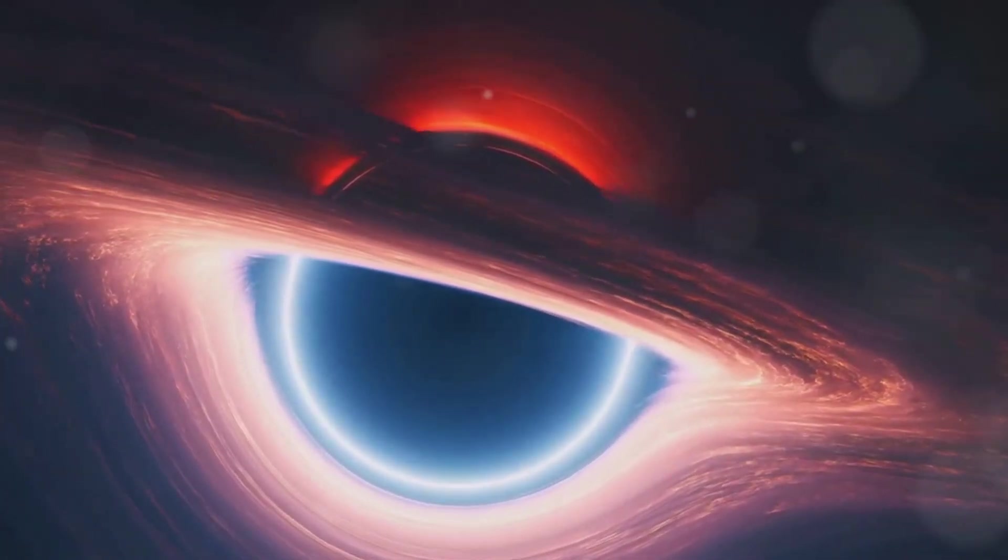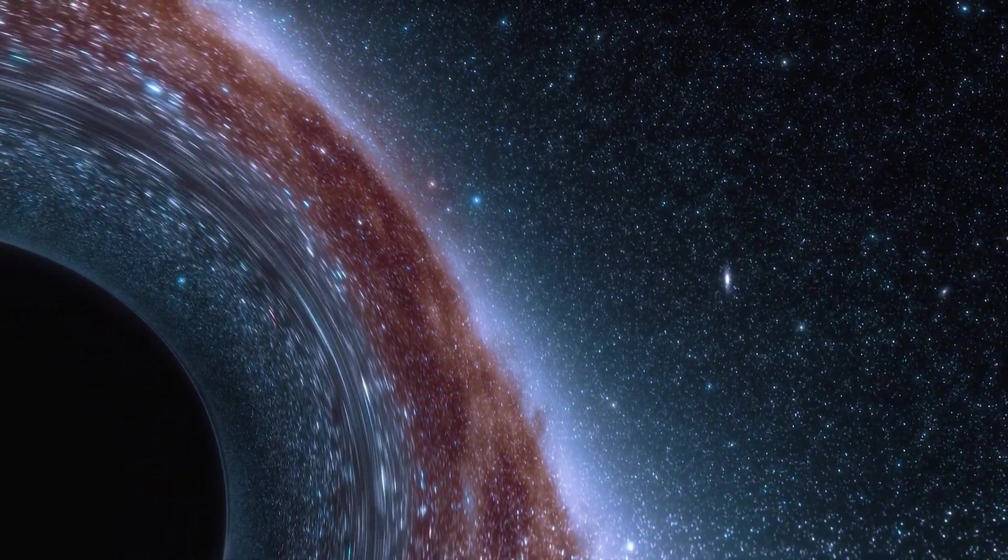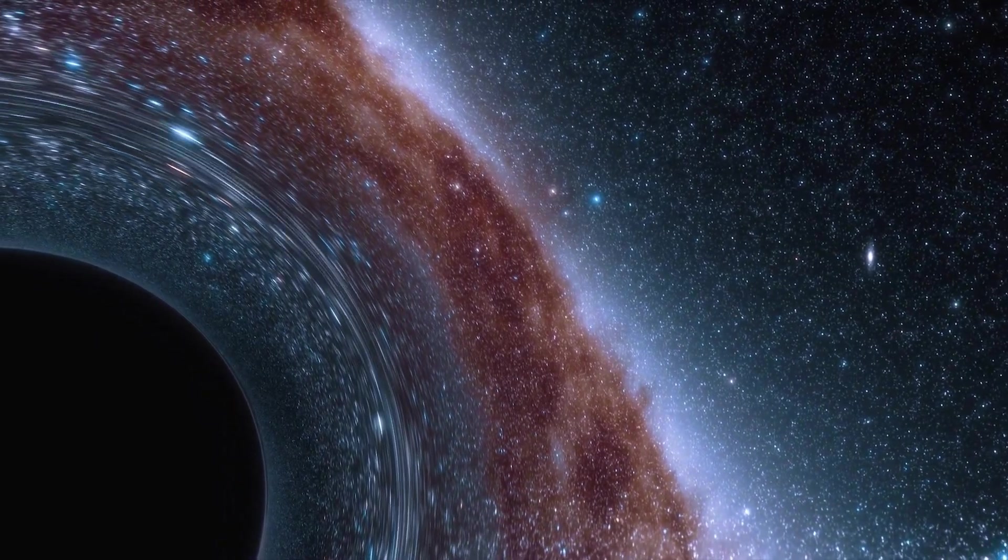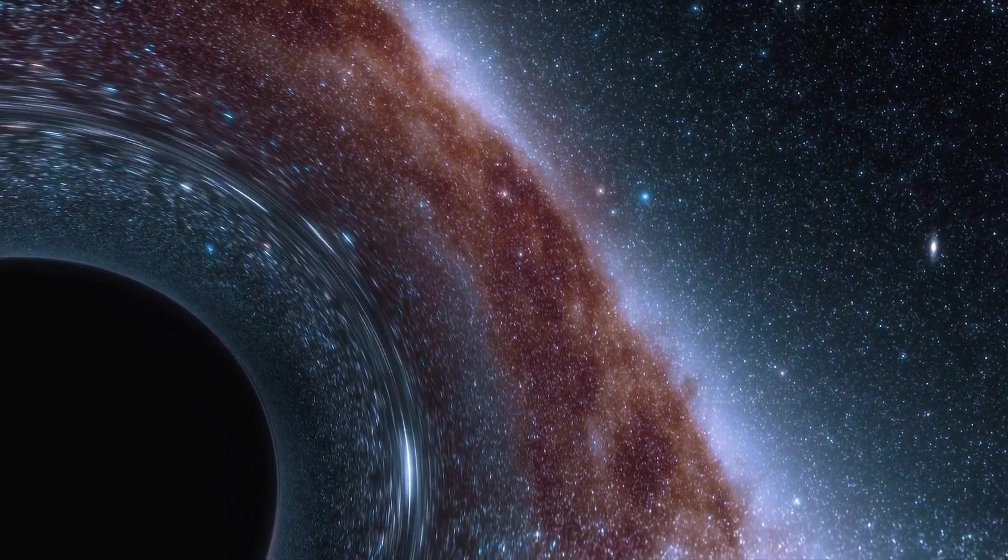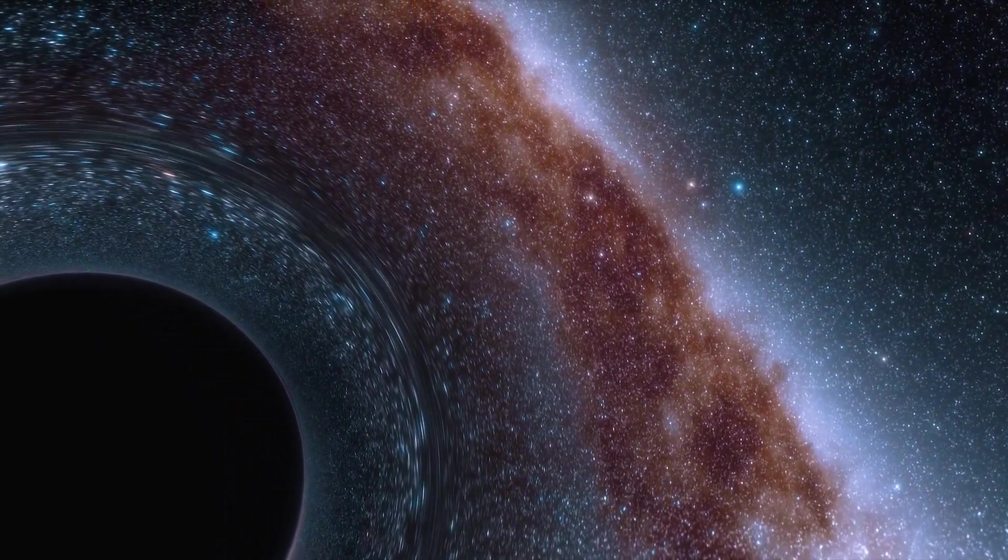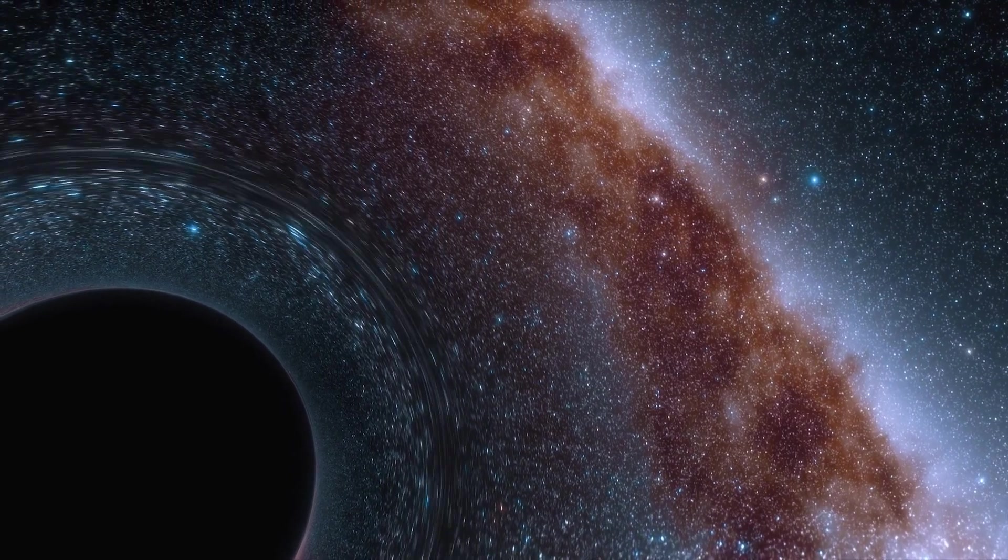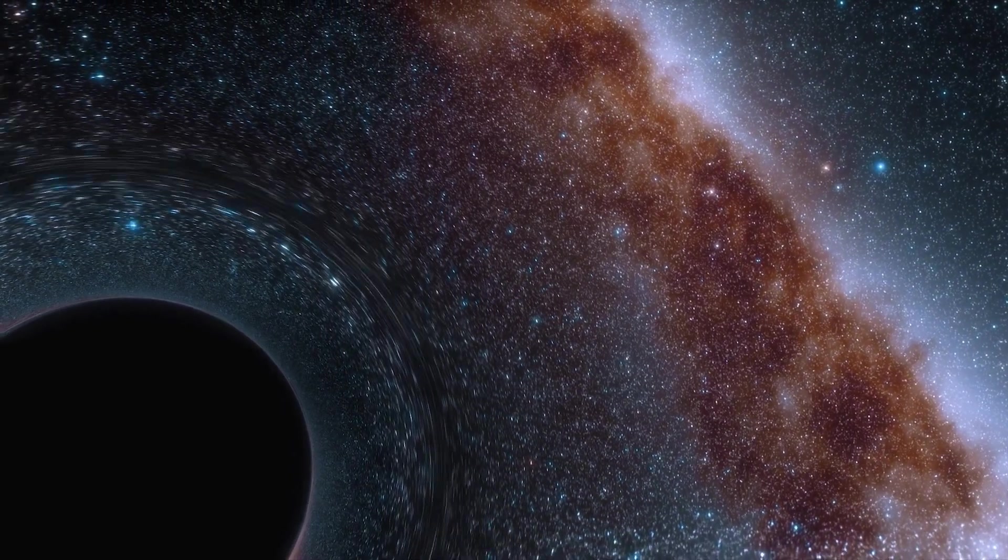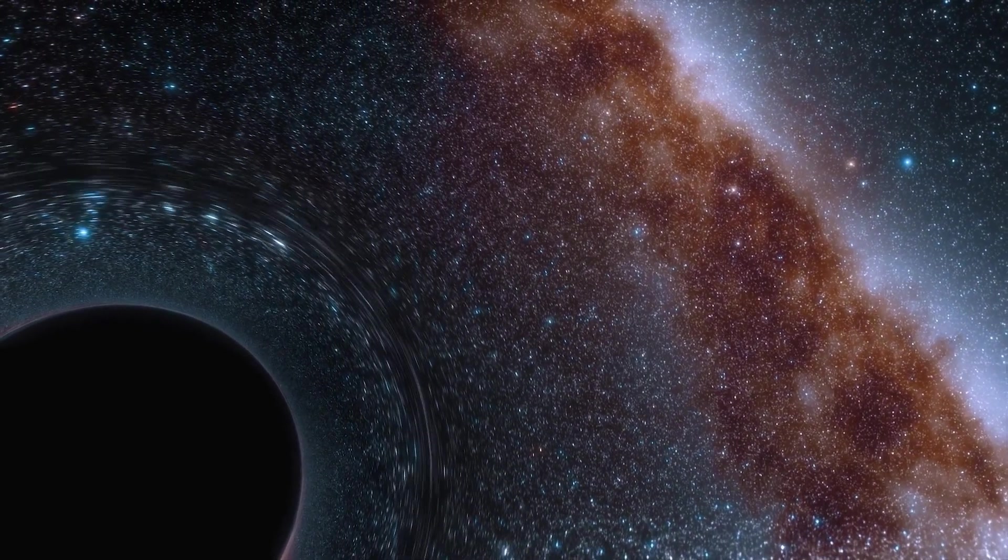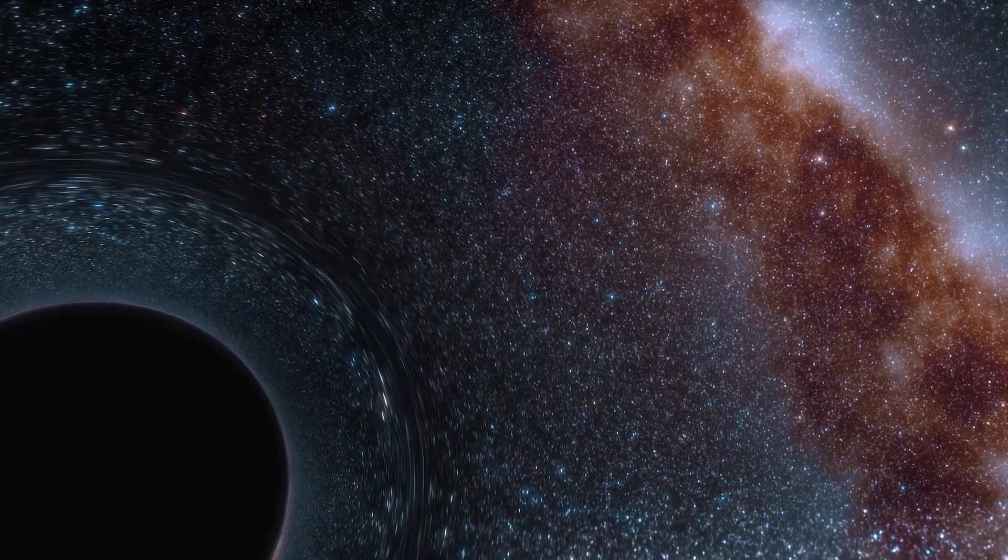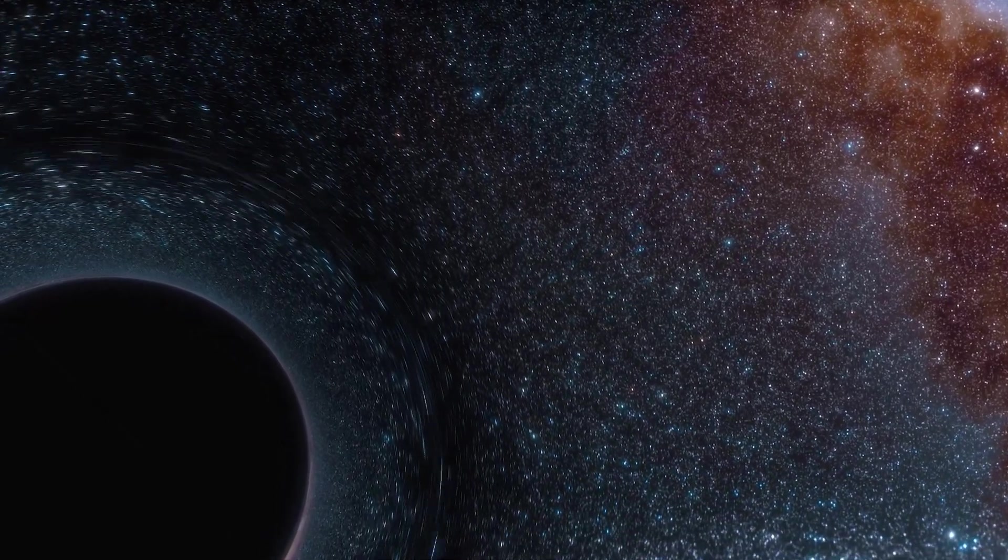Another fascinating theory proposes that black holes could be gateways to other universes or distant parts of our own universe. Now, that's a concept that could bend your mind a little, isn't it? But let's delve into this idea known as the wormhole theory.